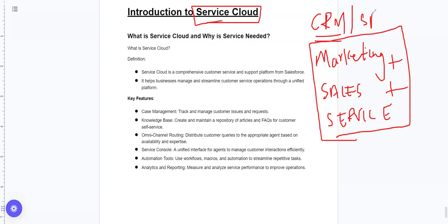Salesforce is a complete CRM package. If we want to talk about service cloud, having a marketing and sales understanding will make understanding service easier.